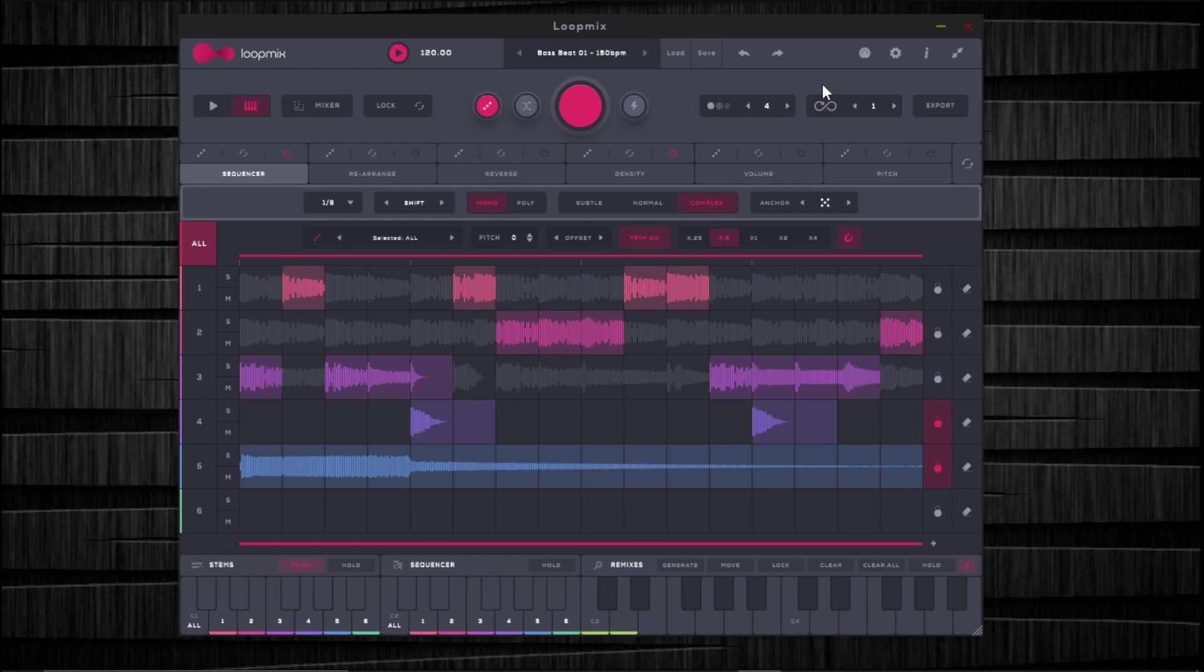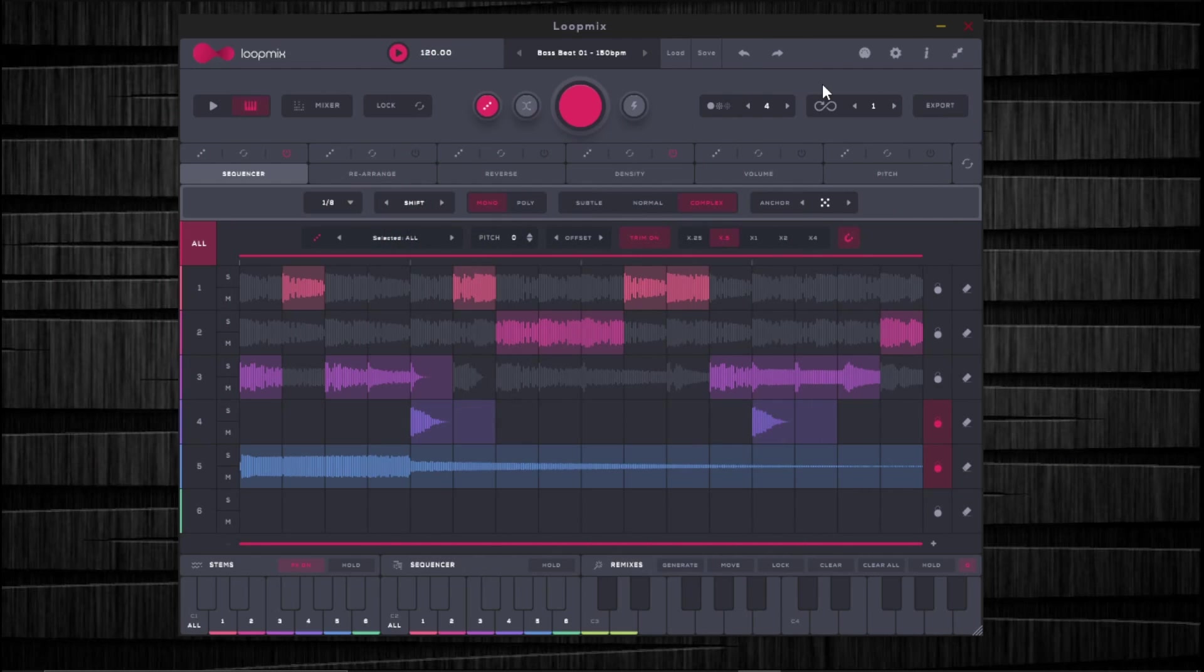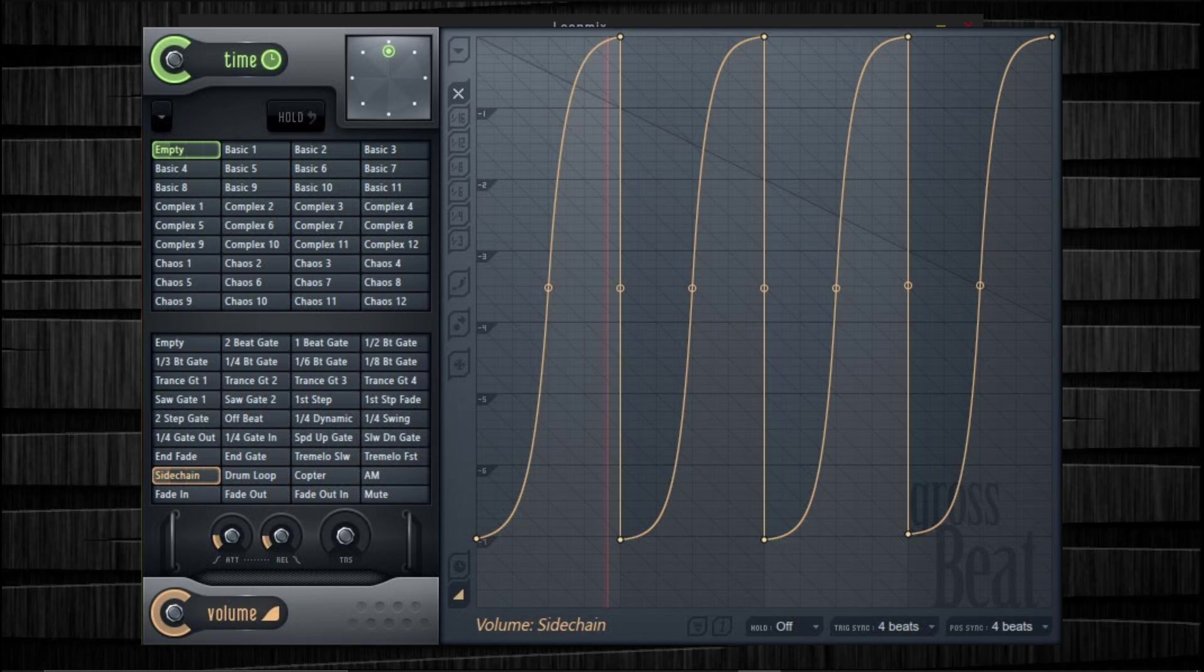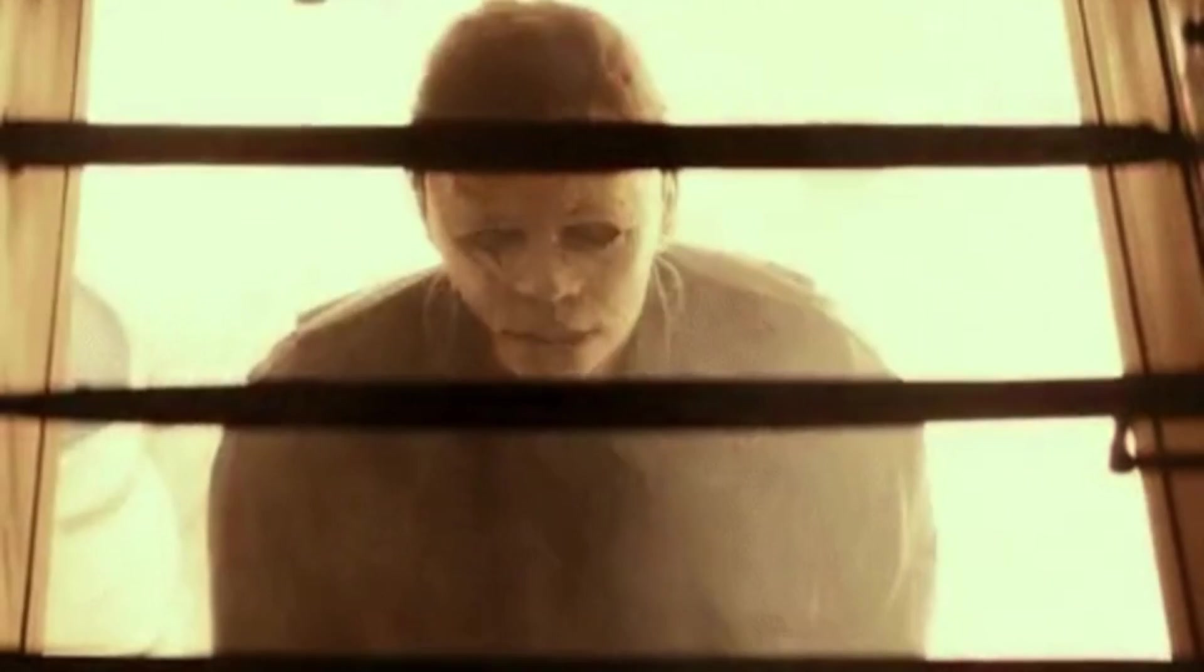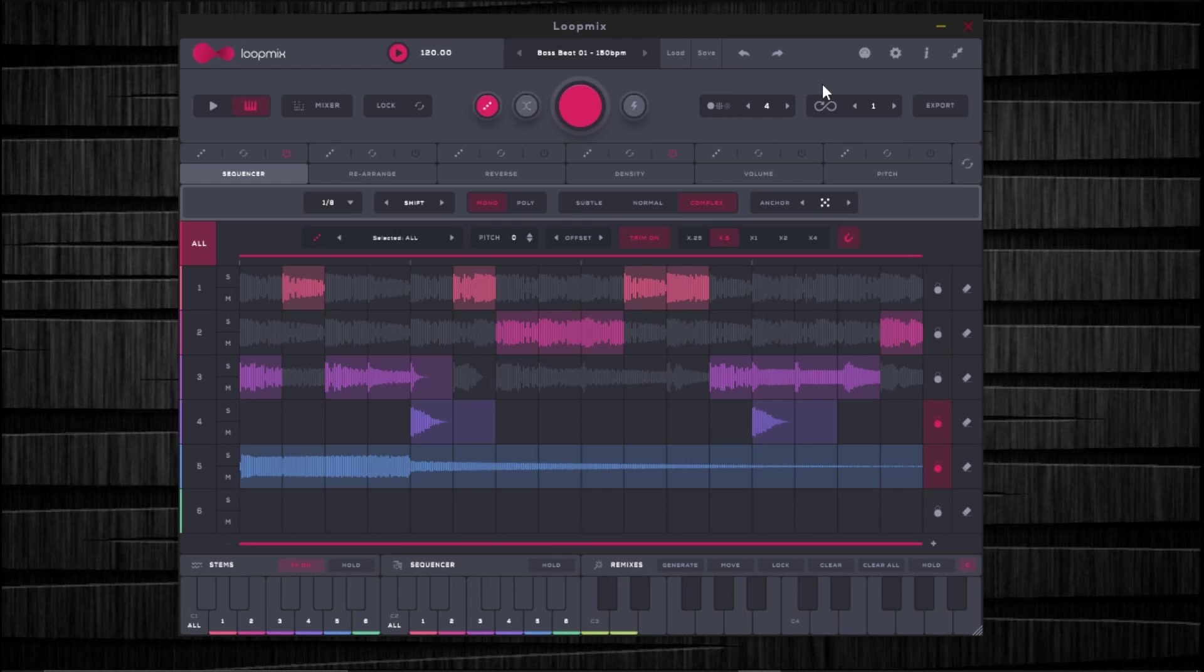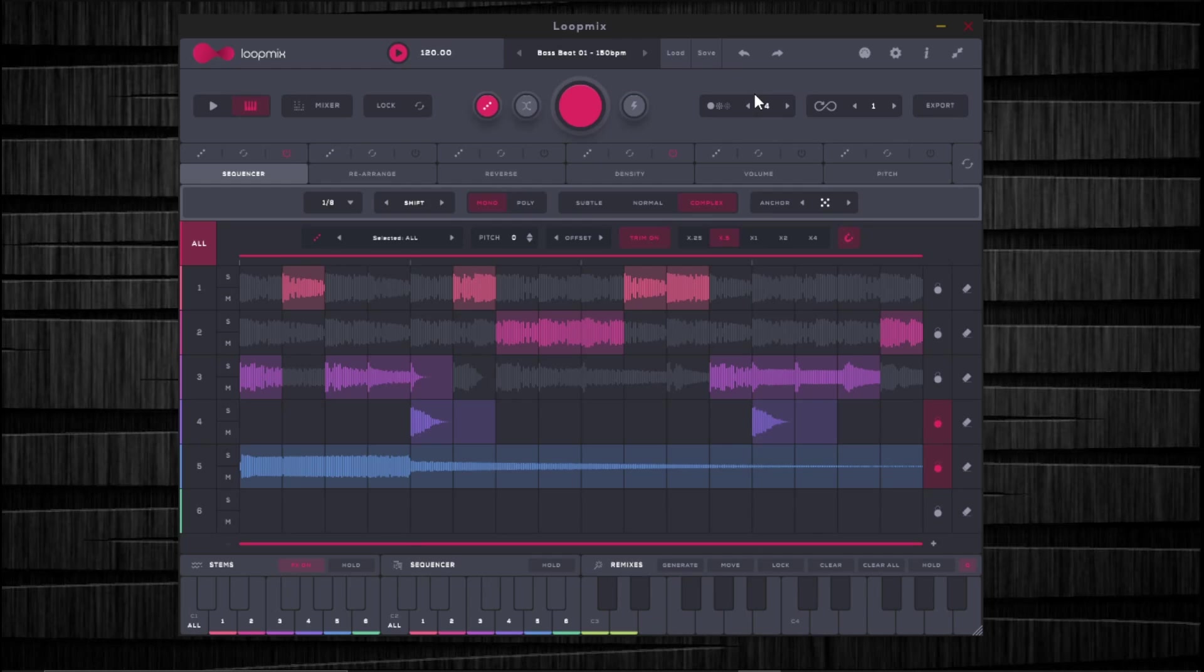So here in Loop Mix, if you have not checked out Loop Mix yet, go hit up Audio Modern. I think the plugin is like $47 or something like that. If you're an FL user and you're sick and tired of Gross Beat, this is the one to get. This is like the Gross Beat killer right here. I'm going to leave a link in the description if you're interested in checking it out. All I know is that for me, I'm probably never using Gross Beat again.